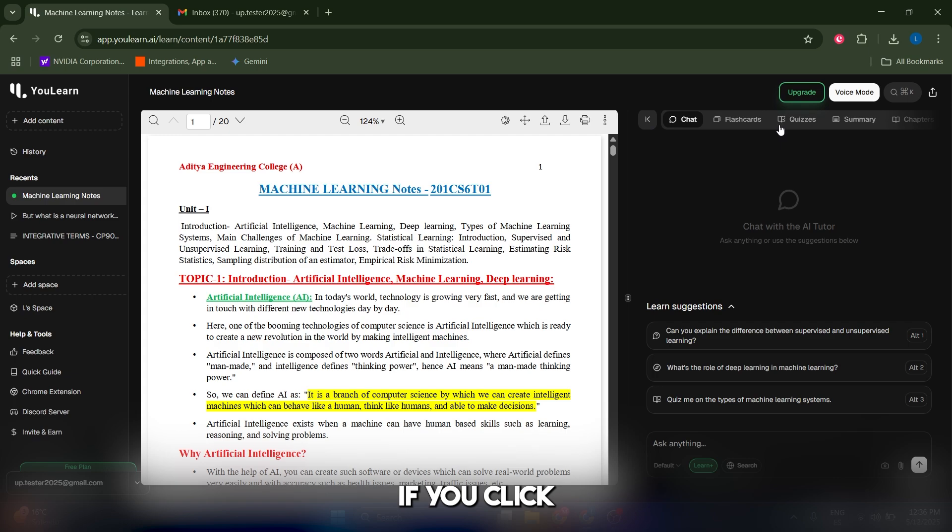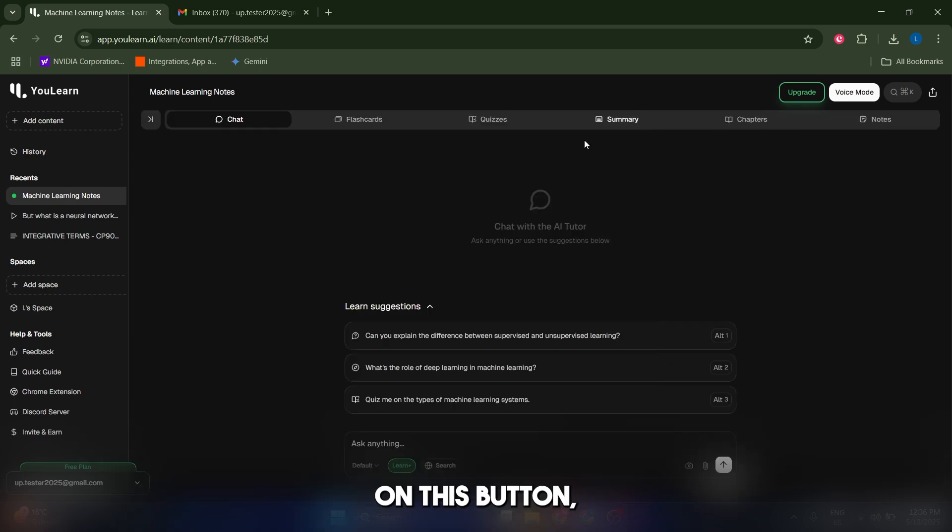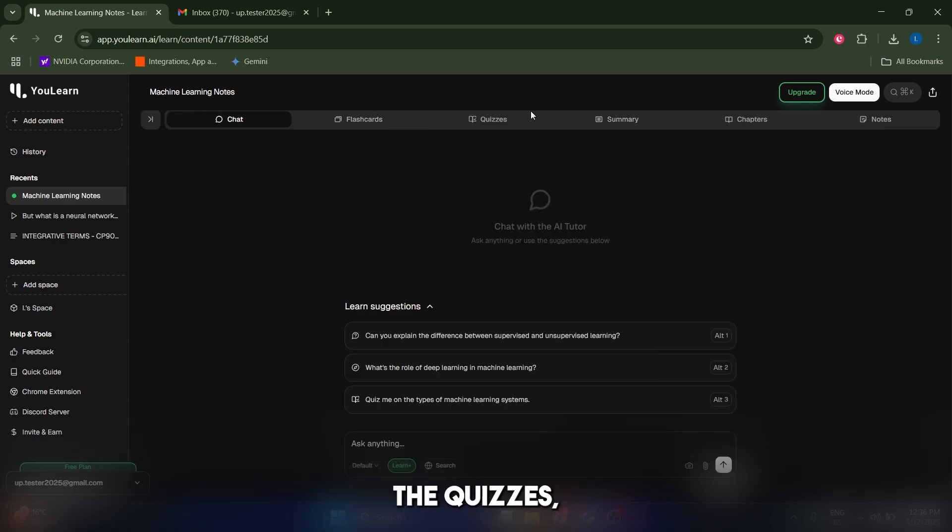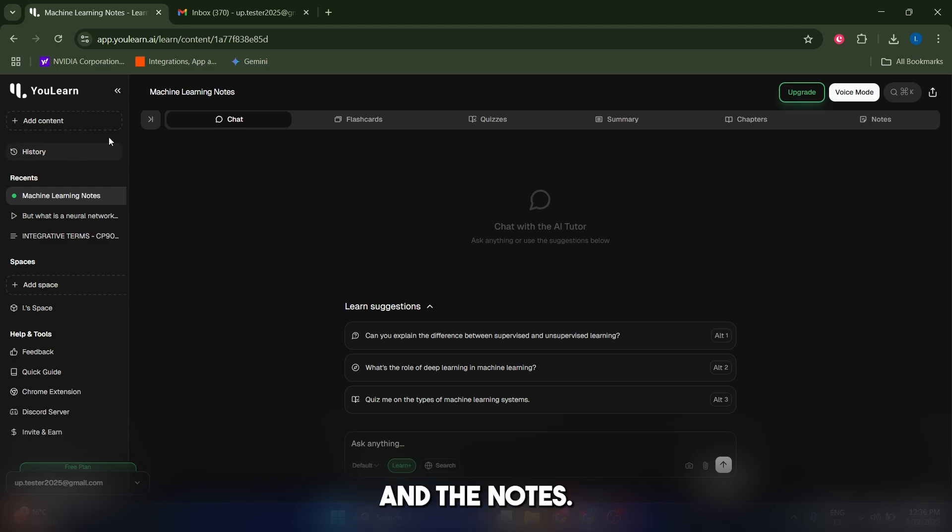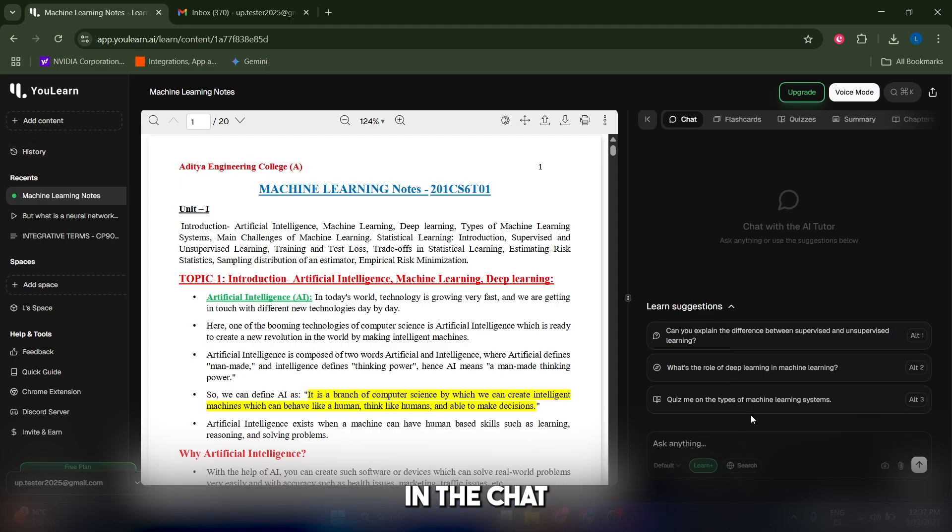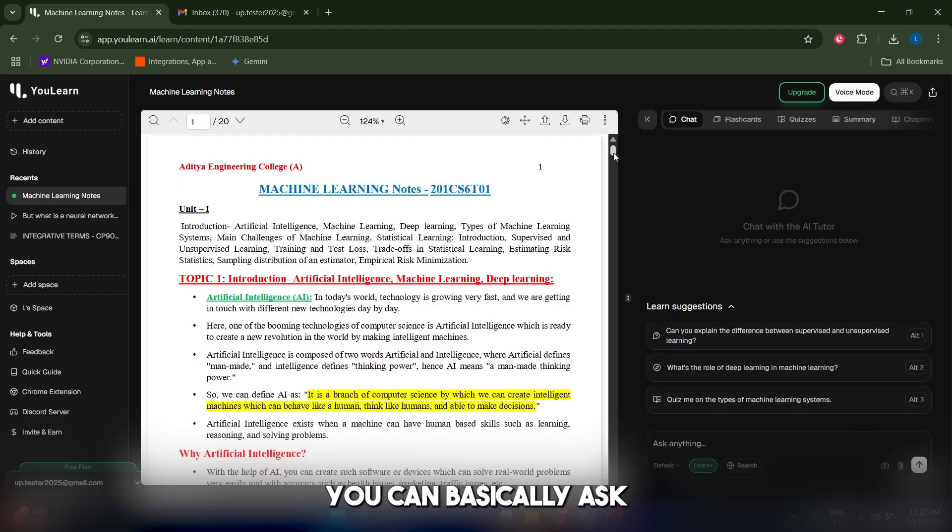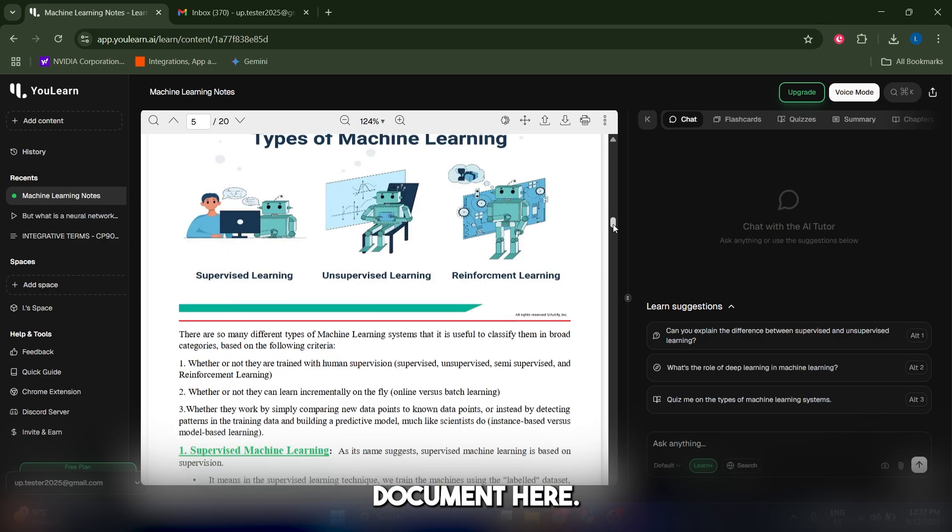If you click on this button, you're gonna have your chat, your flashcards, the quizzes, the summary, the chapters, and the notes.